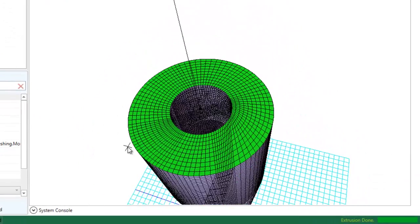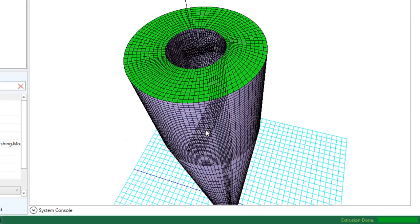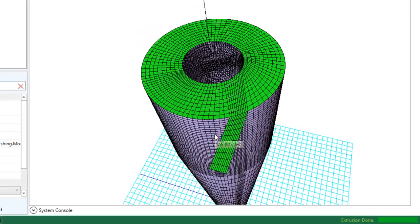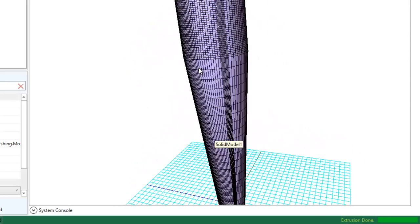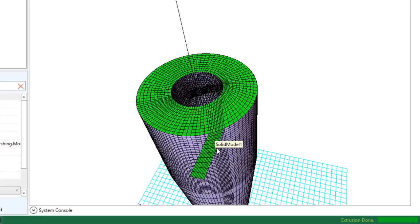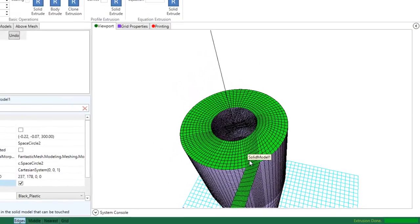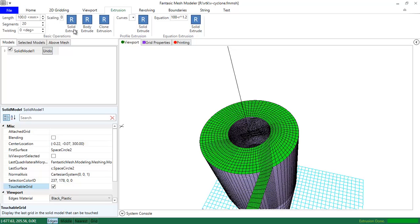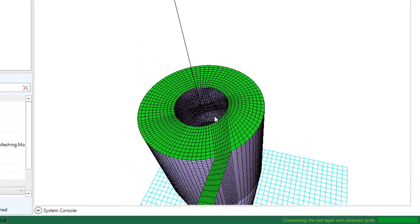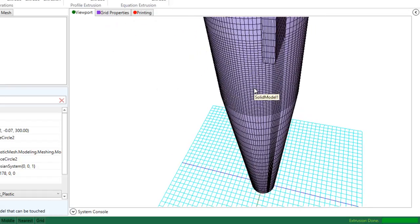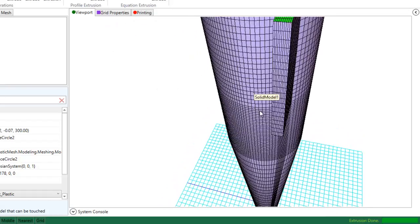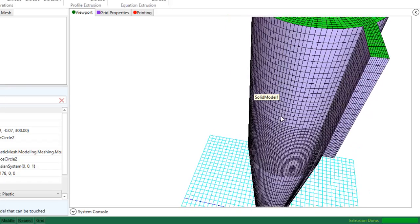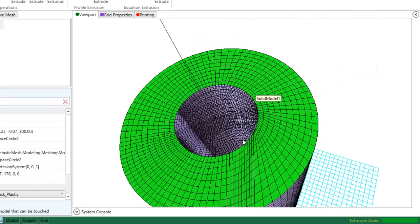Now for the cyclone extension, we now get it back to action. And then we extrude with 100, pressing solid extrude. The computer is calculating. Here is the extension of the cyclone.